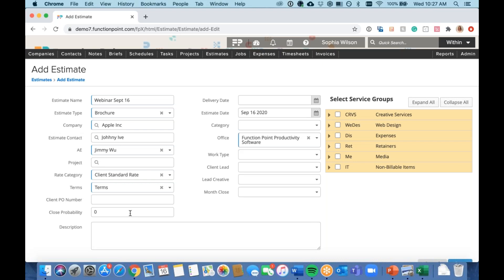Month close and close probability feed into a lot of our pipeline reporting, so if you're using FunctionPoint for CRM capabilities, those are helpful. Last but not least are service groups and services — a huge core of FunctionPoint. It allows you to track time appropriately against all items. Tasks and tasking feed back to these services for all time tracking, and through our reporting you can now report at the service or service group level. I'm a huge advocate for keeping it as simple as possible, but think about what you want to show your client and what you need internally for tracking.